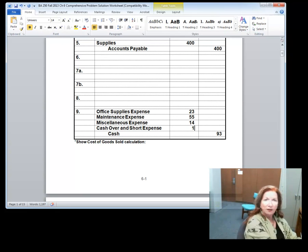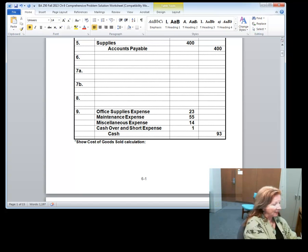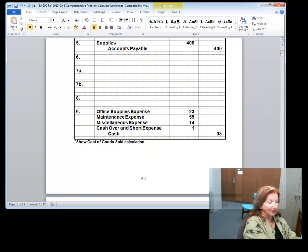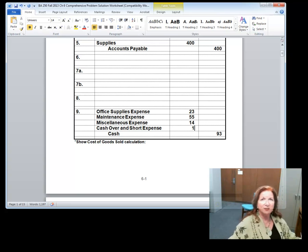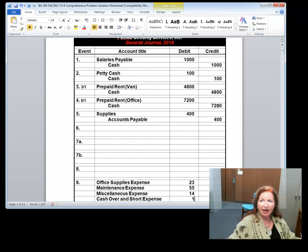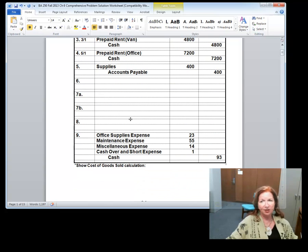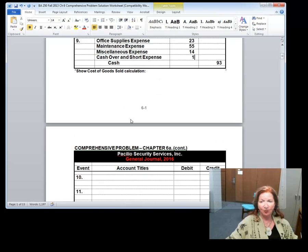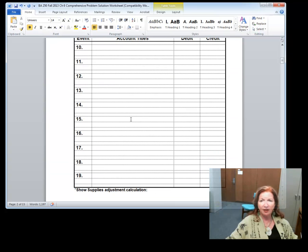Entries 10 through 15 are ones you've seen before: bill a customer, pay the installers their salaries, collect an account receivable, pay advertising expense, pay utilities, and pay a dividend. The petty cash replenishment was the new one I wanted you to see. I encourage you to do these in Word and just type them, because you'll have to post the file to the Dropbox for grading anyway.